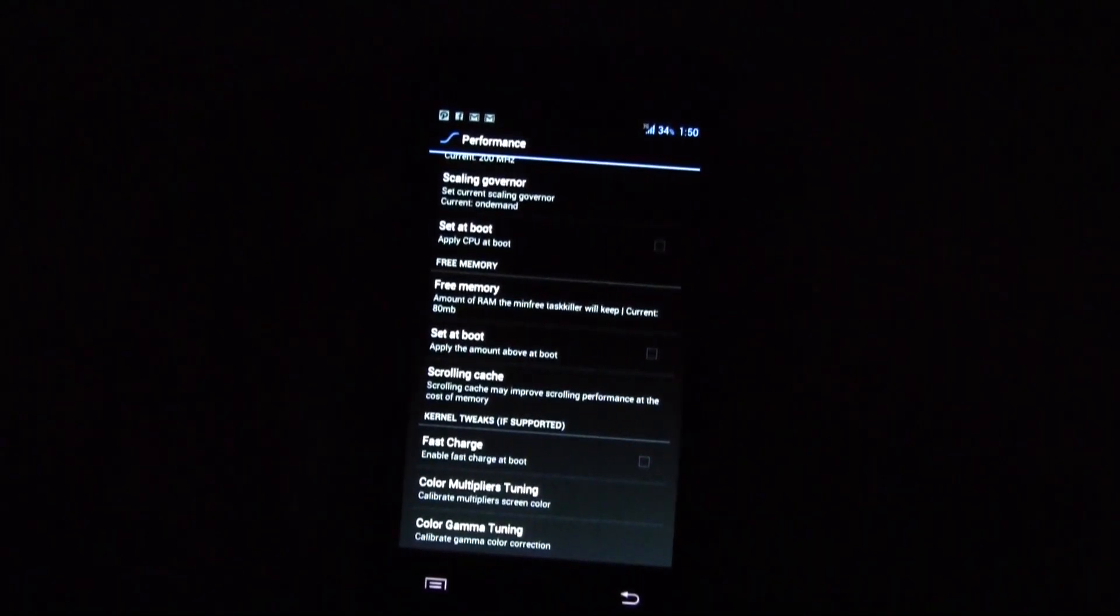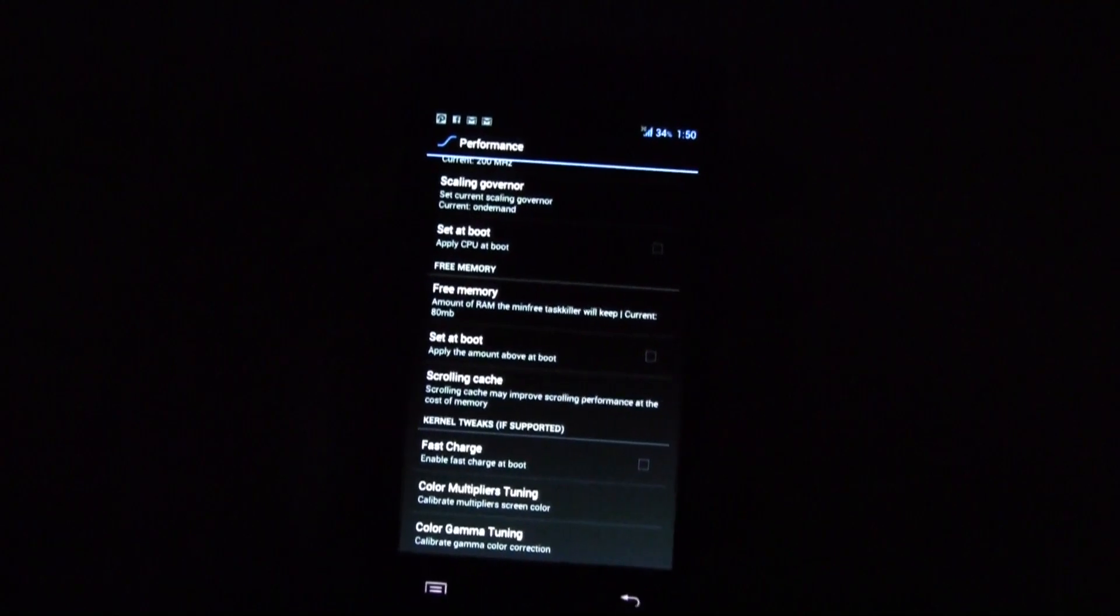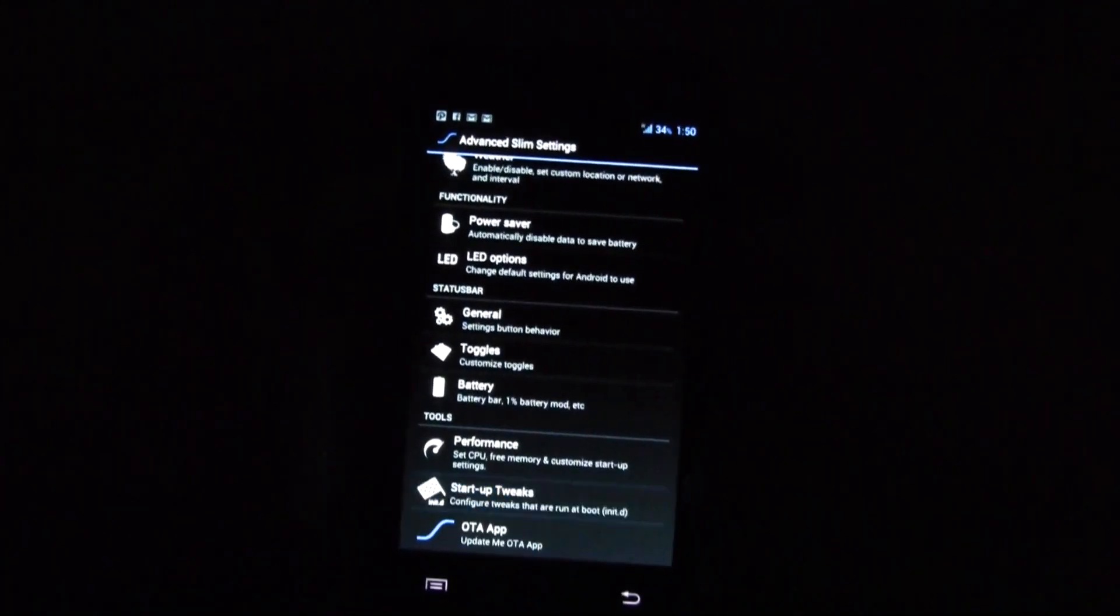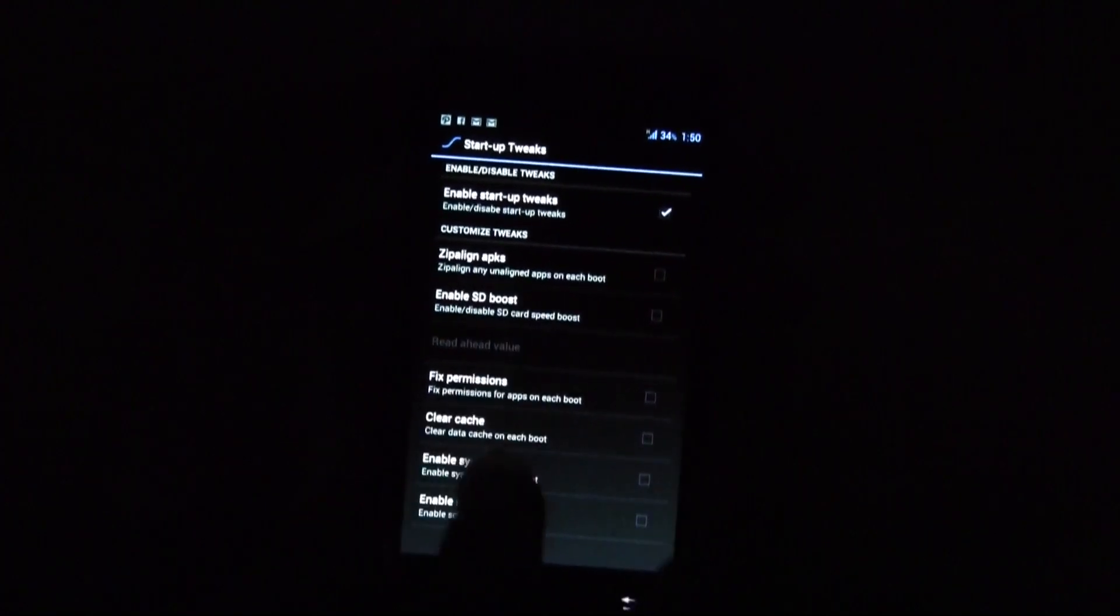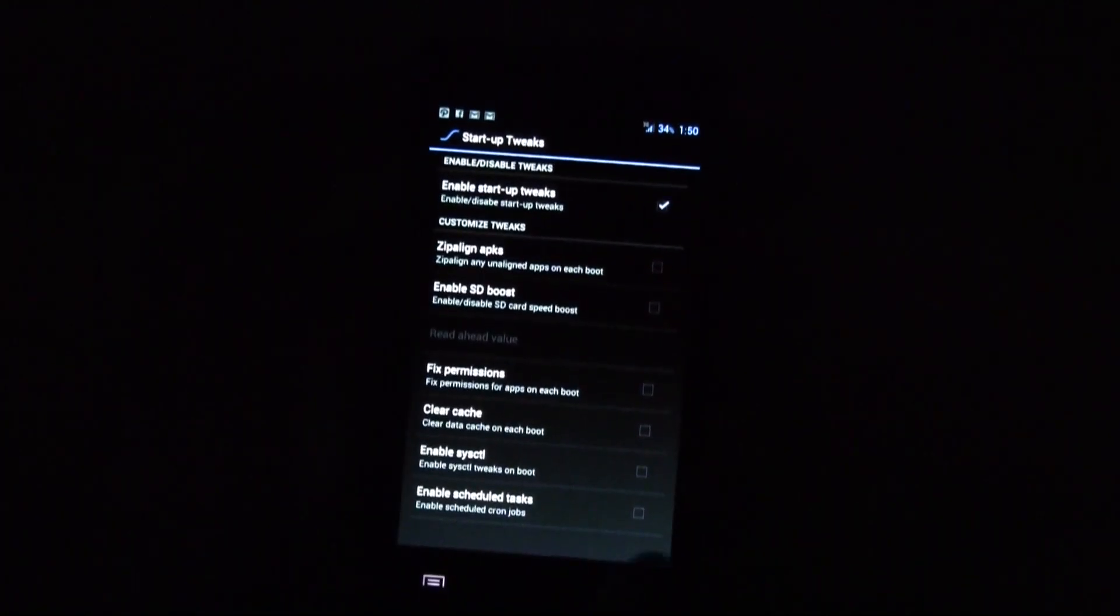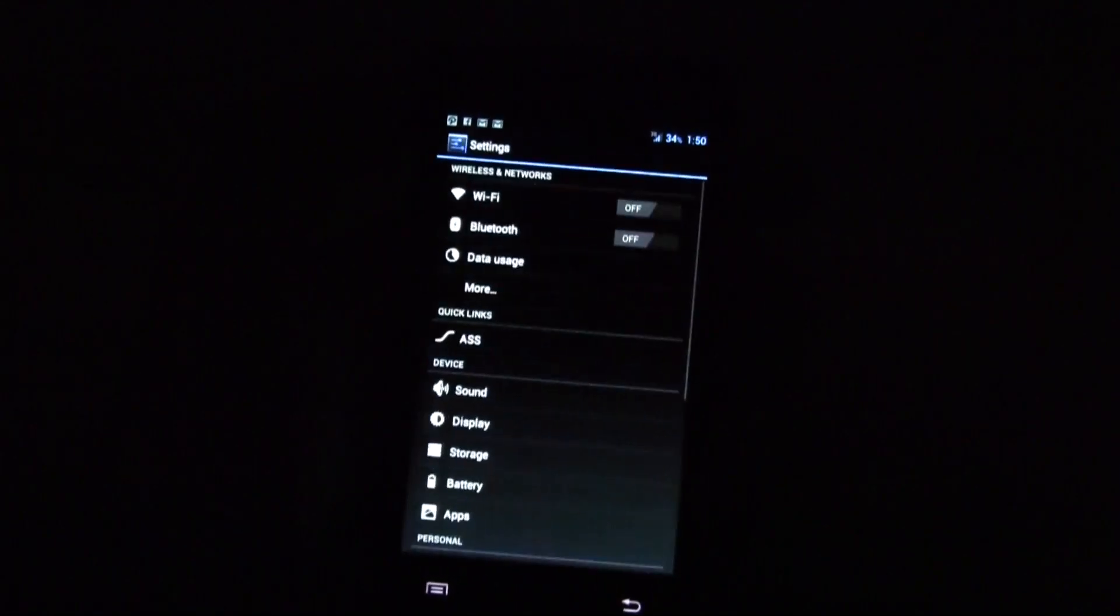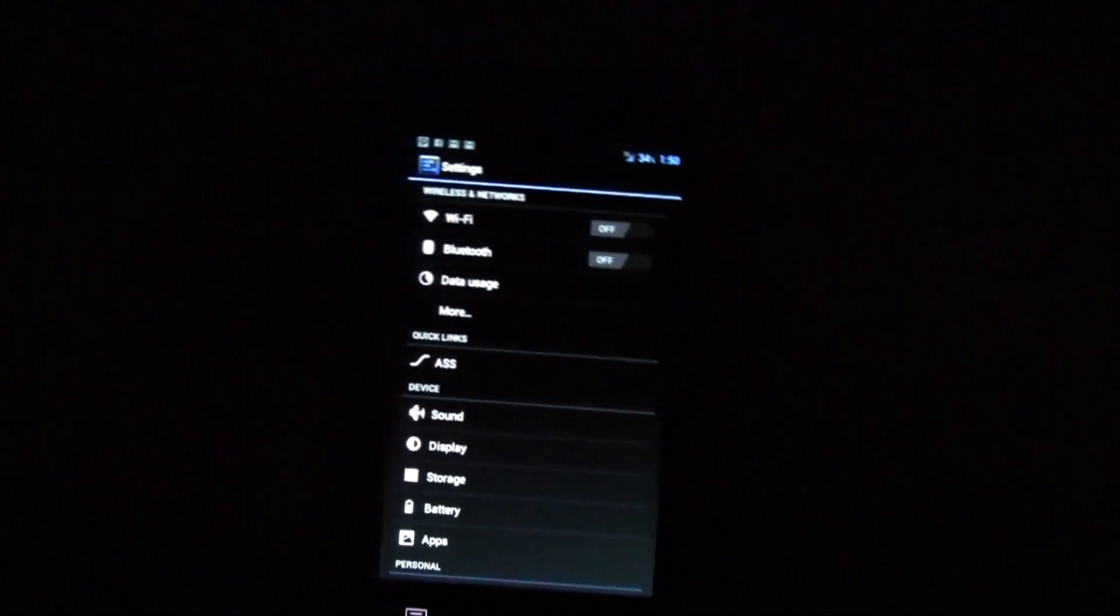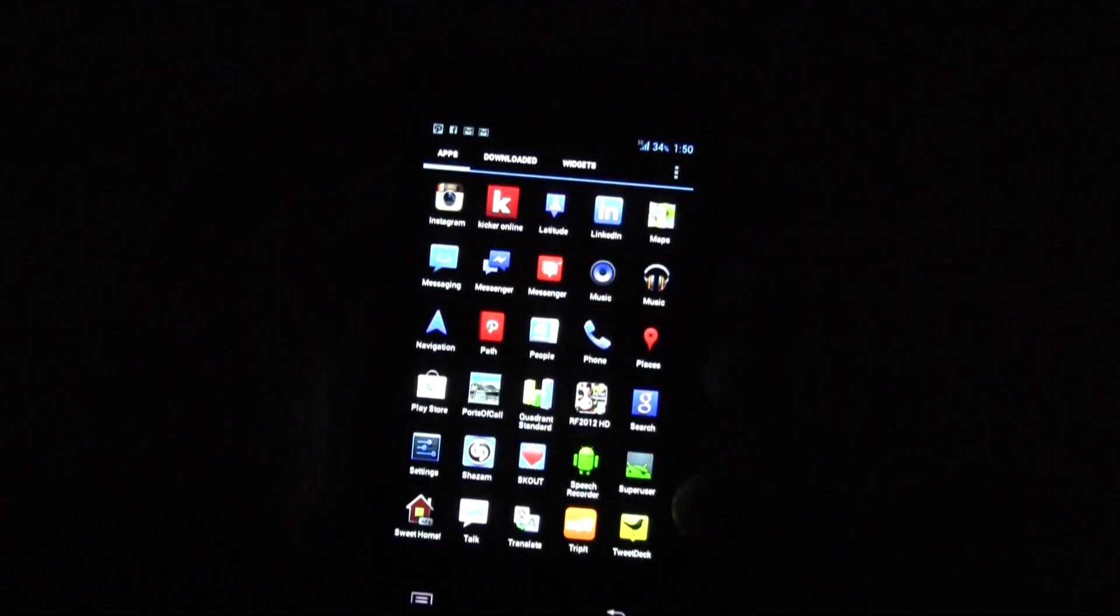free memory over here. You can set up a scrolling cache and a fast charge. And what else do we have? We have a couple of startup tweaks here. Enable SD boost and you can clear your cache over here. So a lot of little tweaks to improve the performance of your phone in general.